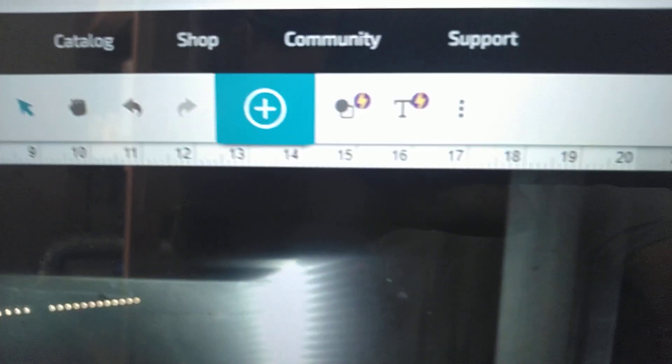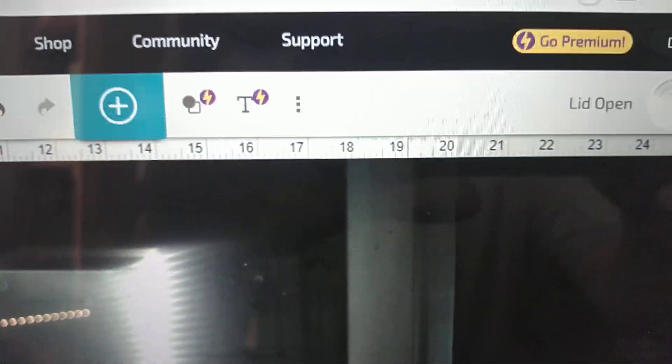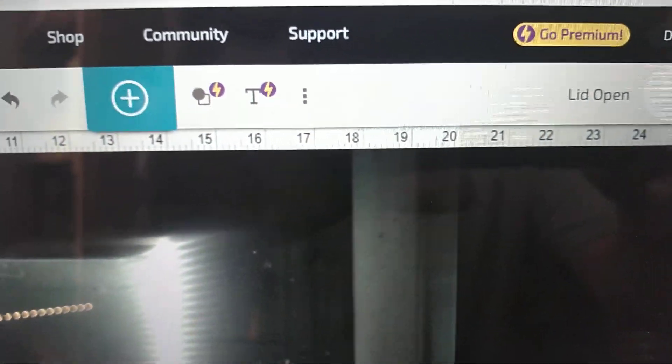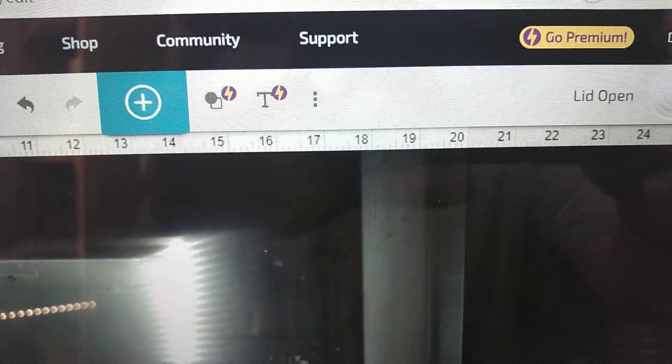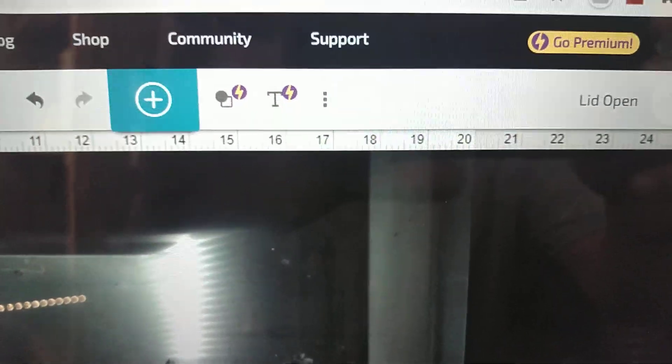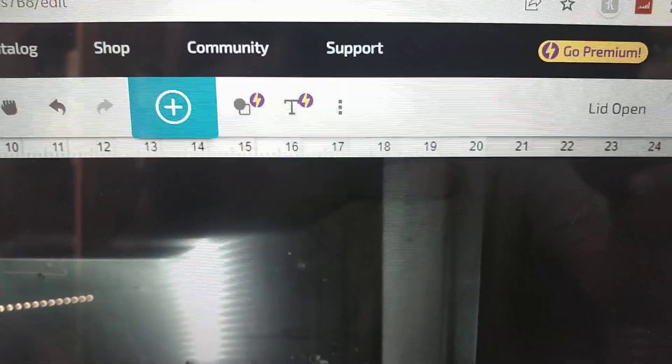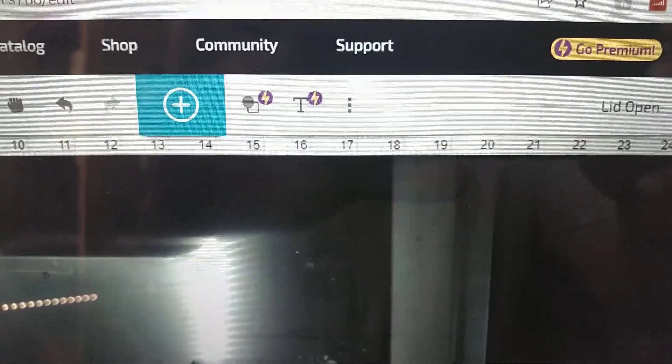So anyways, we had this dreaded lid open error on my Glowforge and I've gone through everything with support and they said send it back to the factory and they'll fix it there.